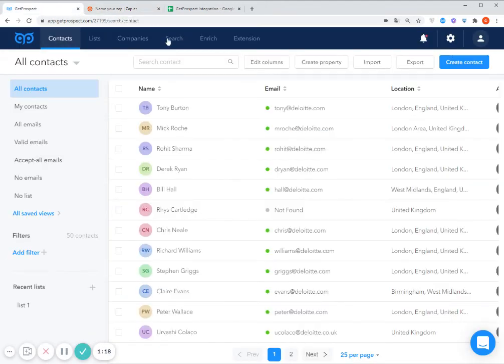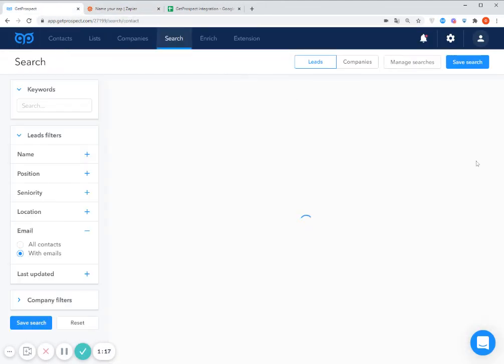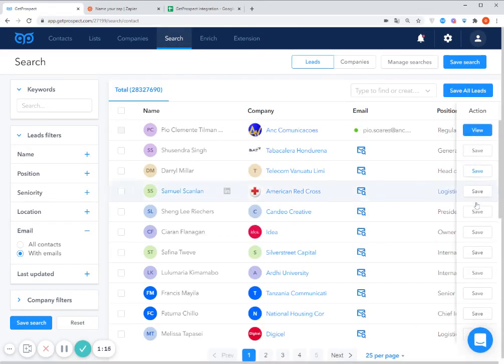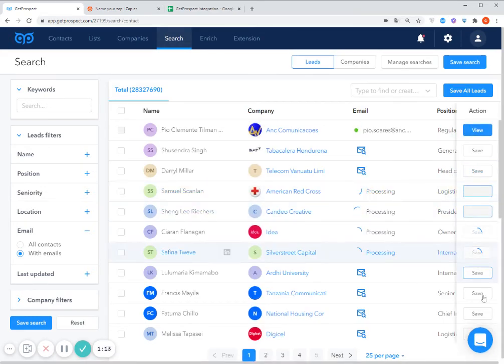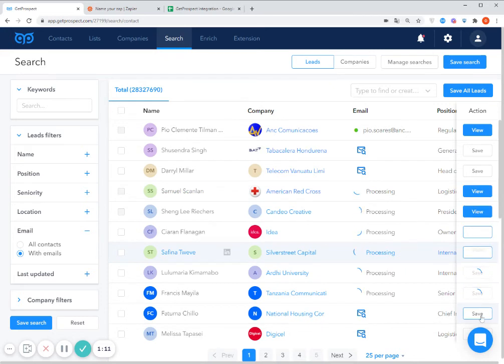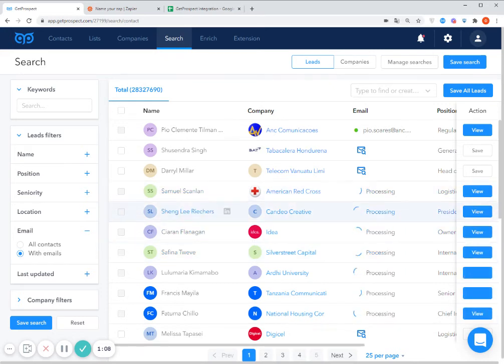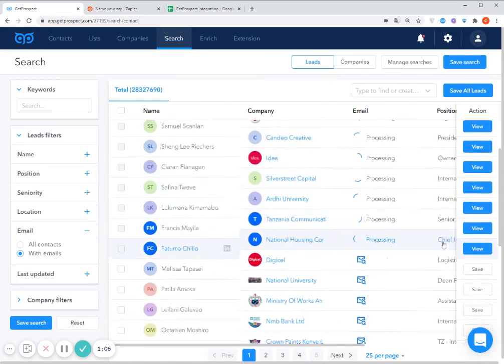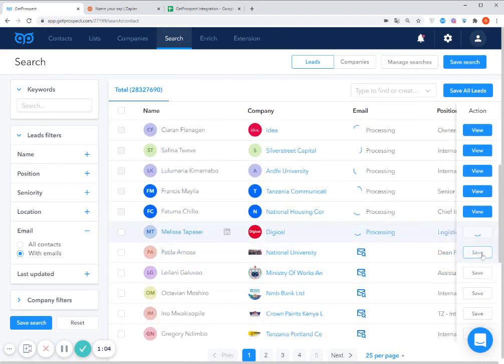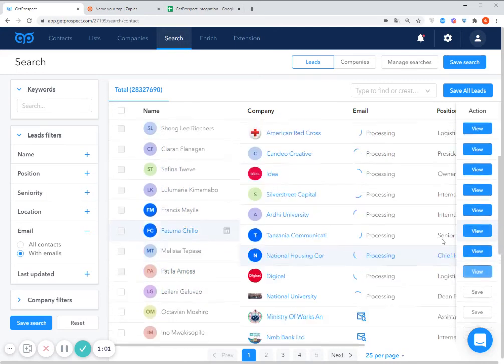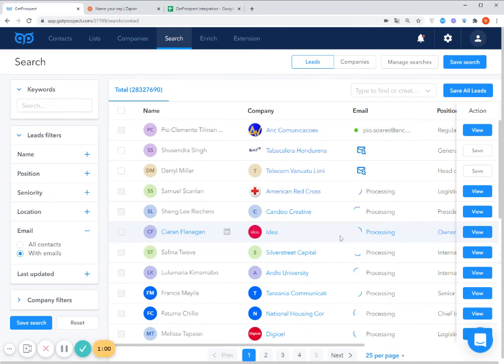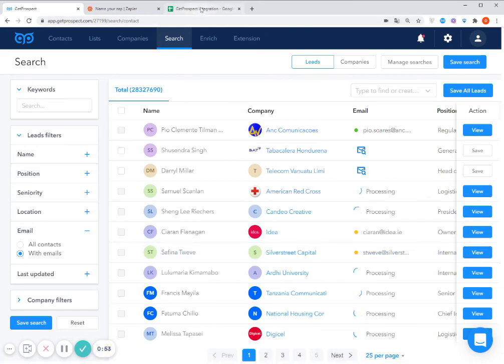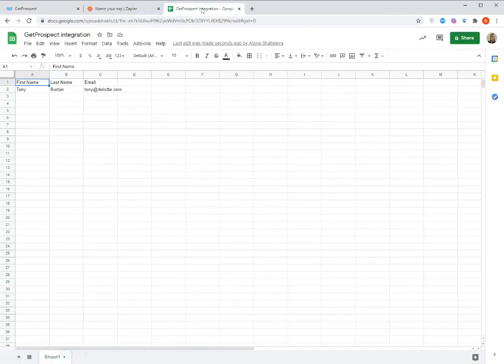Like for example, let's go to the GetProspect search. And let's save some random contacts from the search just to make the test. So once they are added and the email addresses are found for them, we can now see them in our spreadsheet here. So let's check that.